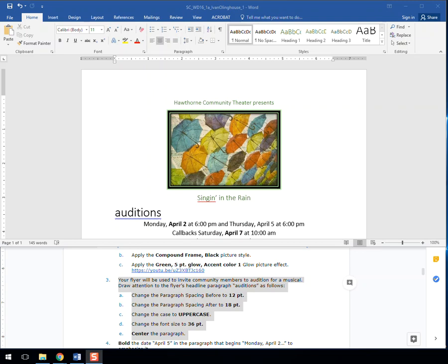Step three, your flyer will be used to invite community members to audition for a musical. And what you want to do here is draw attention to the flyer's headline paragraph, auditions, as follows. They're saying the auditions here is the headline paragraph.